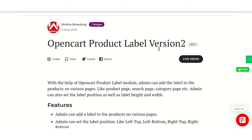Hello and welcome to the tutorial of OpenTrad product label module. This module allows the admin to add labels to the products on various pages like product page, search page, category page, comparison page, etc.